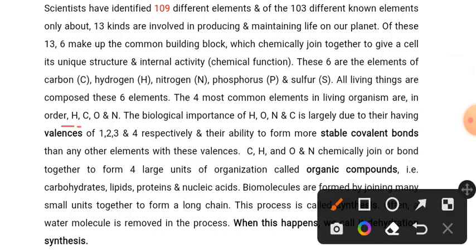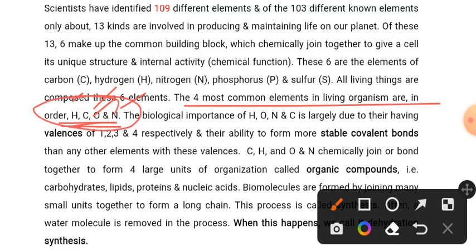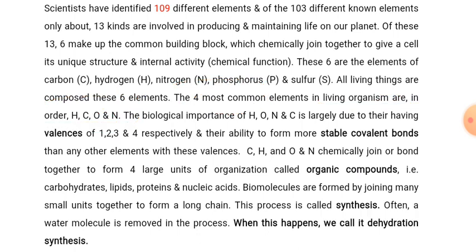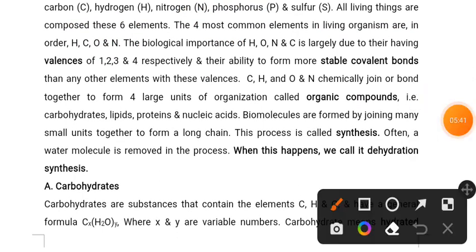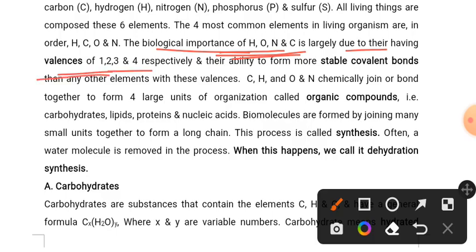The most common elements are hydrogen, carbon, and nitrogen. The biological importance of oxygen and carbon is largely due to having a valence of 1, 2, 3, and 4 respectively. This balance — or valence — is the ability to form more stable covalent bonds than any other elements.